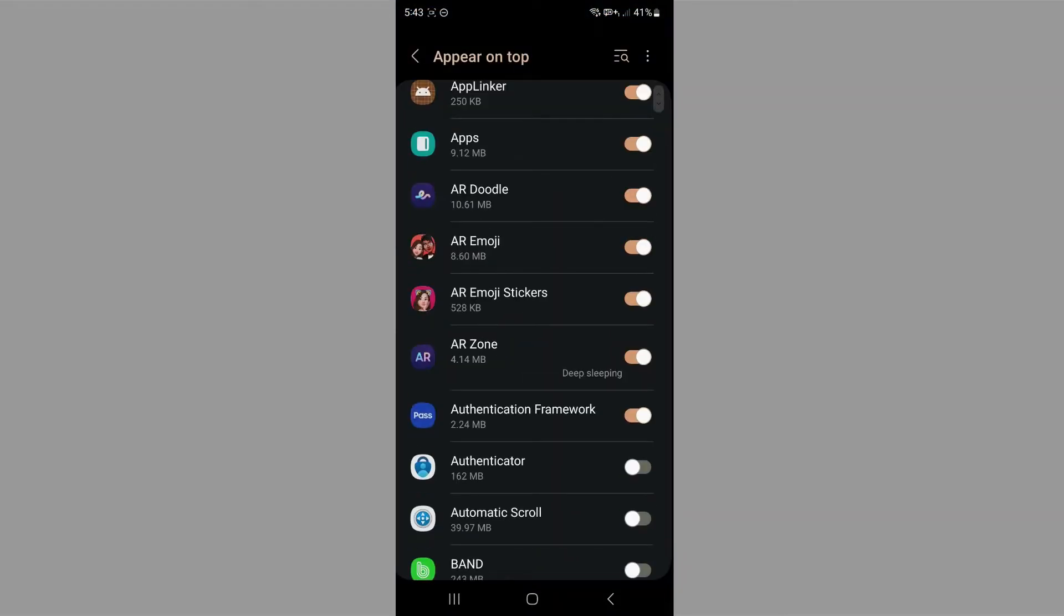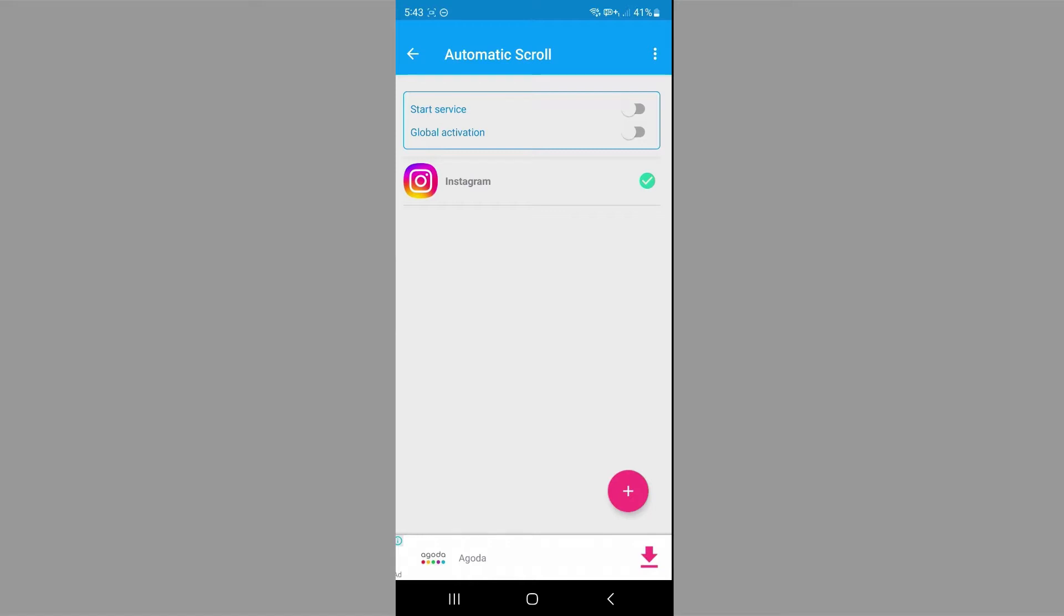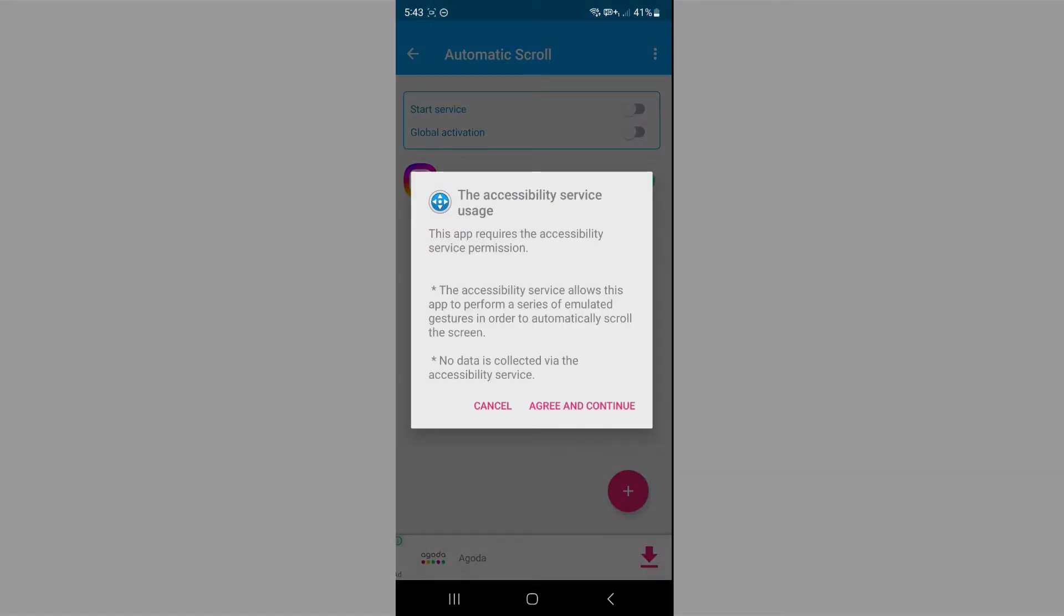Just click on it and you now granted it this permission. Now you want to click on start service again. And this time it's going to ask for the accessibility permission. So just click on agree and continue.